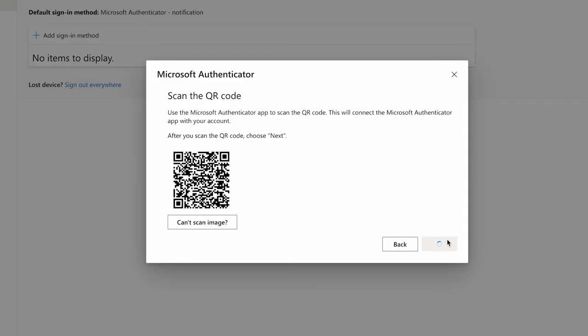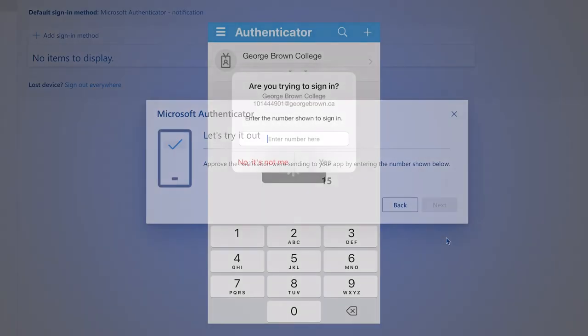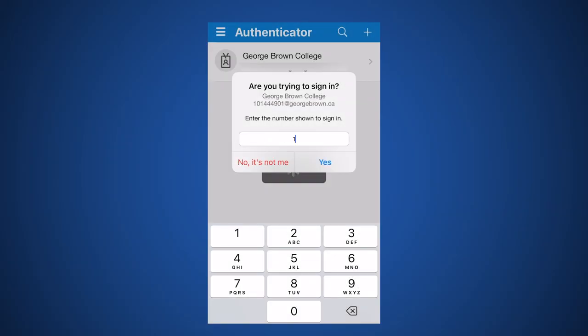To test the account, the Authenticator app on your phone will be sent a notification. To approve the notification, in Authenticator app, enter the number shown on your computer, then select Yes.